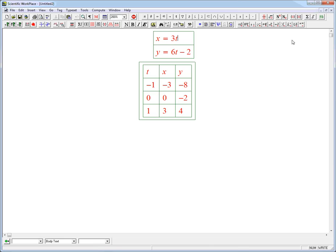Here's a quick video on one aspect of parametric equations — parametric curves. Let's first look at the curve defined by the equations x equals 3t and y equals 6t minus 2. One way to start is just what we were doing in class: plug in some values for t.